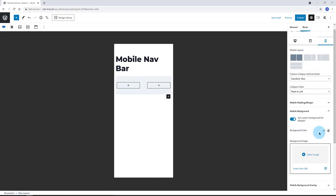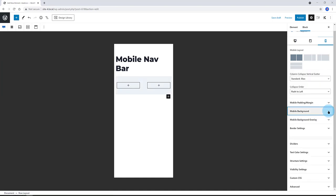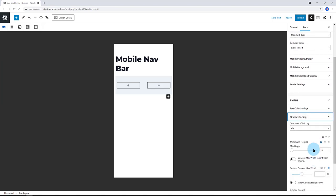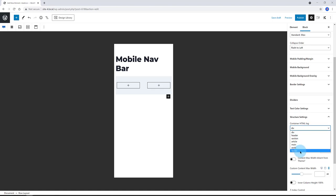Under the structure settings. Set the container HTML tag to footer. Minimum high, I want a 60 pixels. And I enable the inner column high to 100%.